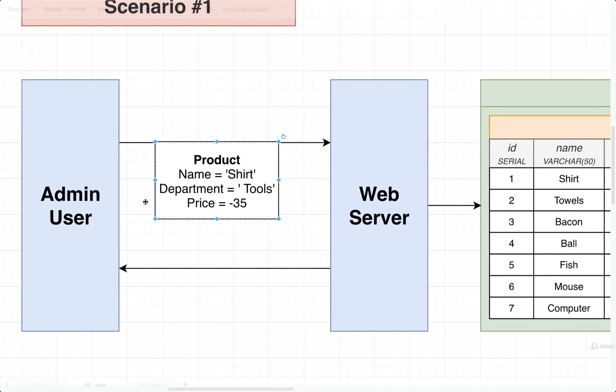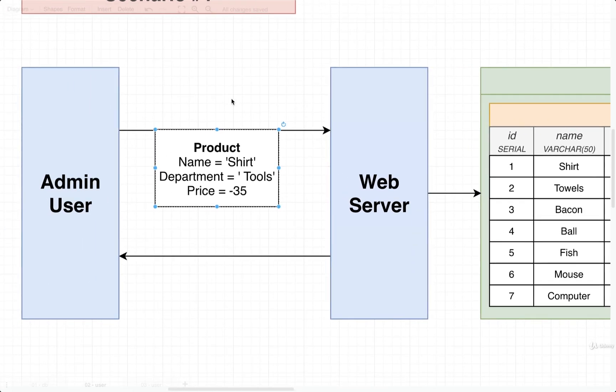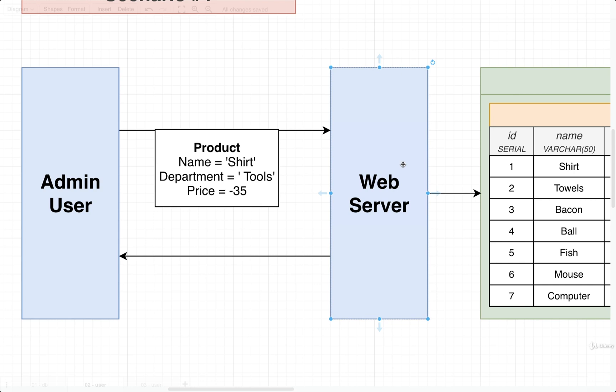So it's very clear that we'd probably need to implement some kind of validation at some level here. A very common solution for this would be to implement some validation at the web server level. So our web server, which might be written with JavaScript or Python, who knows what, might use some validation, make sure that this product that's coming in has a name, department, a price that is a number and positive, and a weight as well.